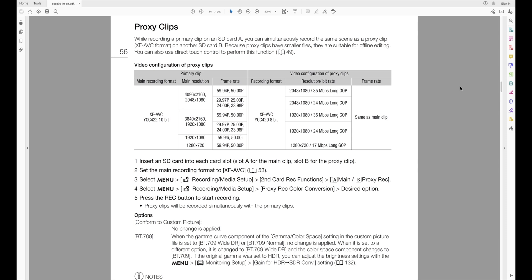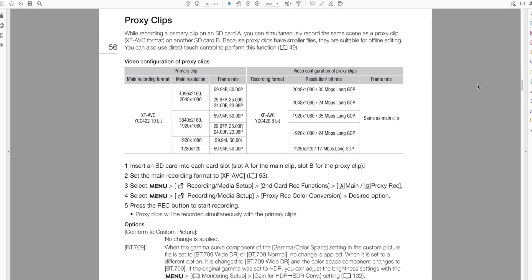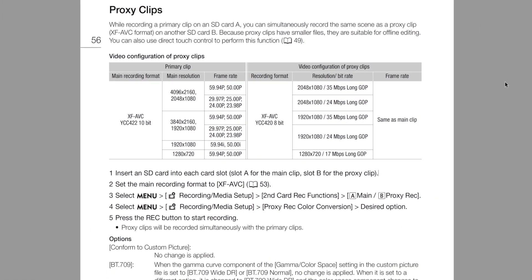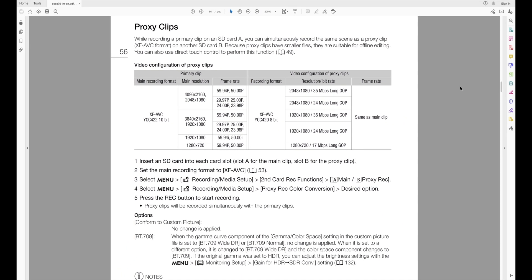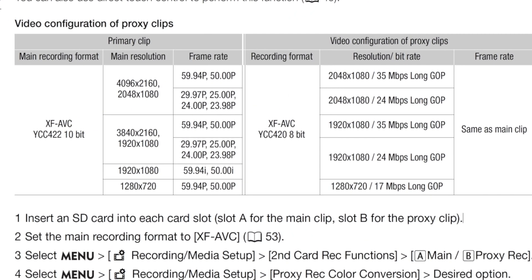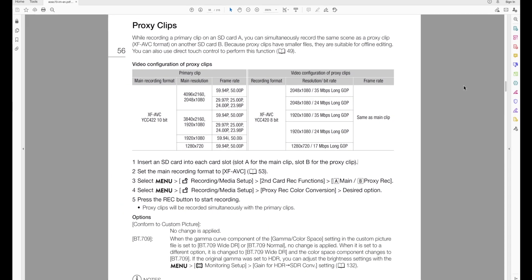All right everybody, so here we are on the proxy clips. Since I'm recording at 4K DCI, which is 4096 by 2160, it's going to pick the recording format for me of 8-bit and 2K and either 35 long GOP or 24 long GOP, or anything down that line what it thinks is best. Most likely it's probably going to pick 2K, the 24 megabit long GOP, because you can tell from the chart I'm shooting at 23.98. You go straight across and that's basically what your proxy is going to be. So that's what it's going to be in my case: 2K, 24 megabits per second, and long GOP.